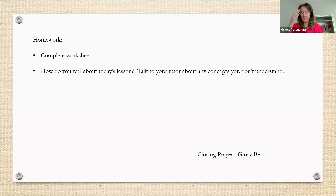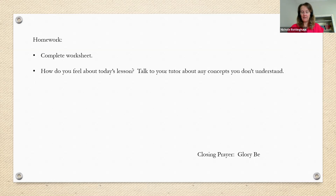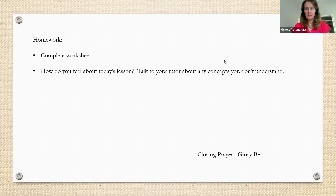Let's close in prayer. In the name of the Father, and the Son, and the Holy Spirit. Amen. Glory be to the Father, and to the Son, and to the Holy Spirit. As it was in the beginning, is now, and ever shall be, world without end. Amen. In the name of the Father, and the Son, and the Holy Spirit. Amen. Have a great afternoon.